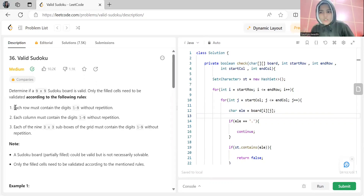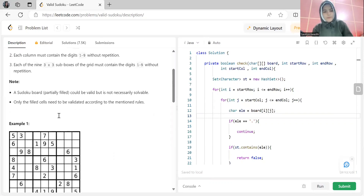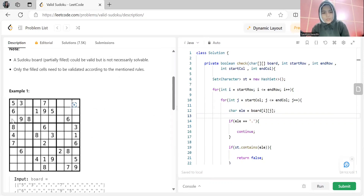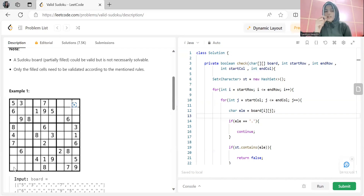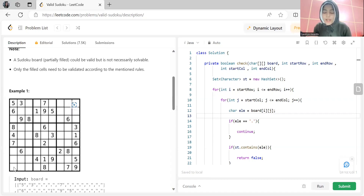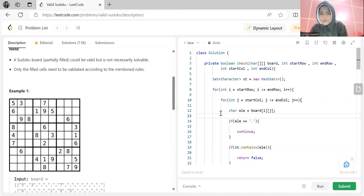The first approach: first do validation for rows, then for columns, then for sub-boxes. For each row, we check row 0, row 1, row 2, and so on. Duplication should not happen, so we can use a Set. While iterating over a specific row, we put all elements into a set and check if an element has already occurred. If it has, that's a repetition and we return false immediately.